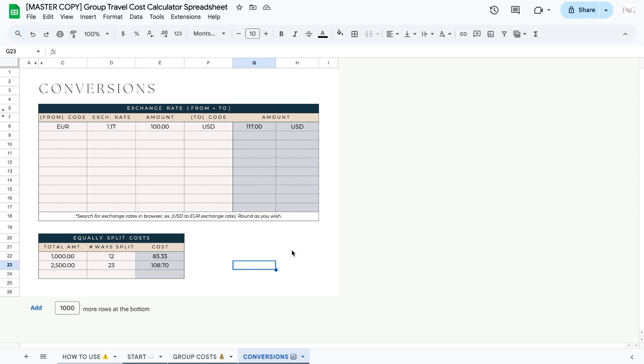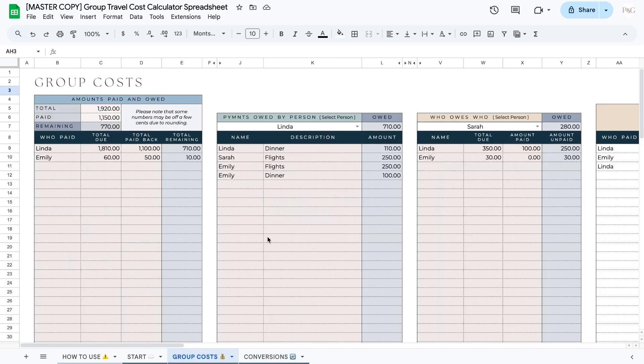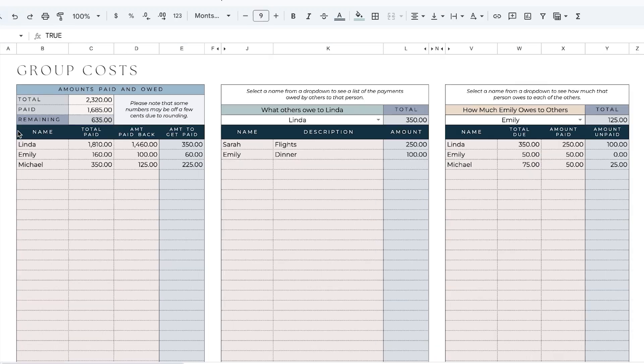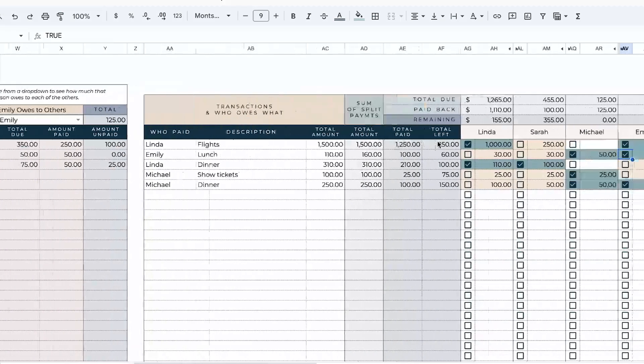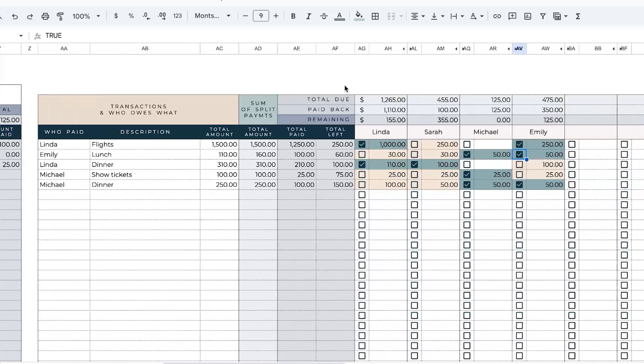Next, let's finally go to the group costs tab. Now this tab may look a little overwhelming at first, but I'm going to break it down step by step for you. One thing that I want to quickly note before we get into the details of this tab is that all of the blue rows and columns in this tab are fully automated, so you do not need to type anything into these rows or columns, including these rows up here and these columns over here as well.